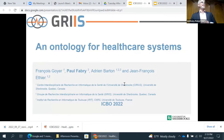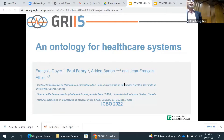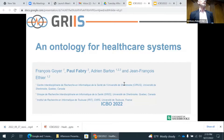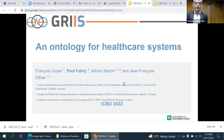Good afternoon, everybody. My name is Paul Fabry. I'm from the Greece Research Group from the University of Sherbrooke, and I'm pleased to present today's joint work with other members — François Goyer, Adrien Barton, and Jean-François Aitier — on ontology for healthcare systems. François Goyer is the lead author on this work, but he unfortunately couldn't be present for ICBO this year.